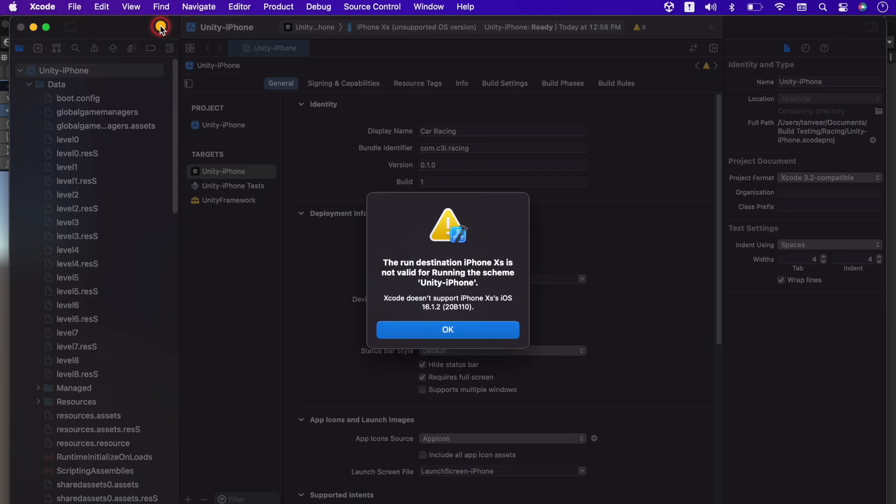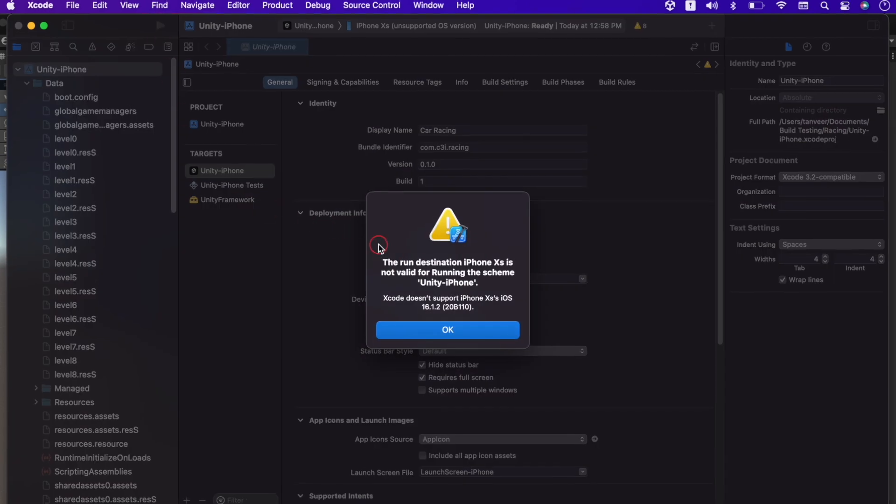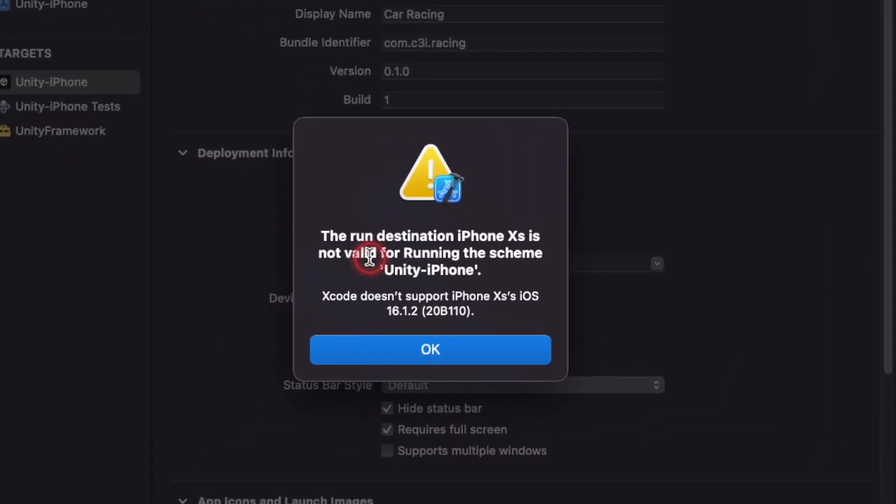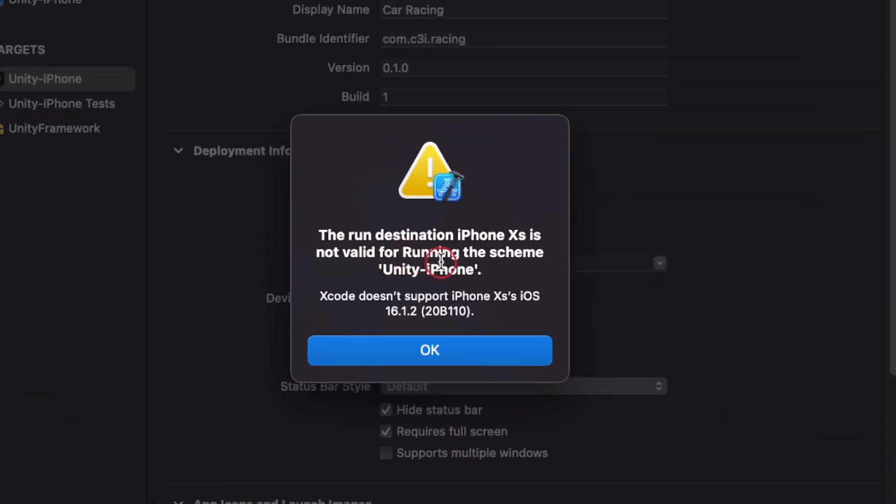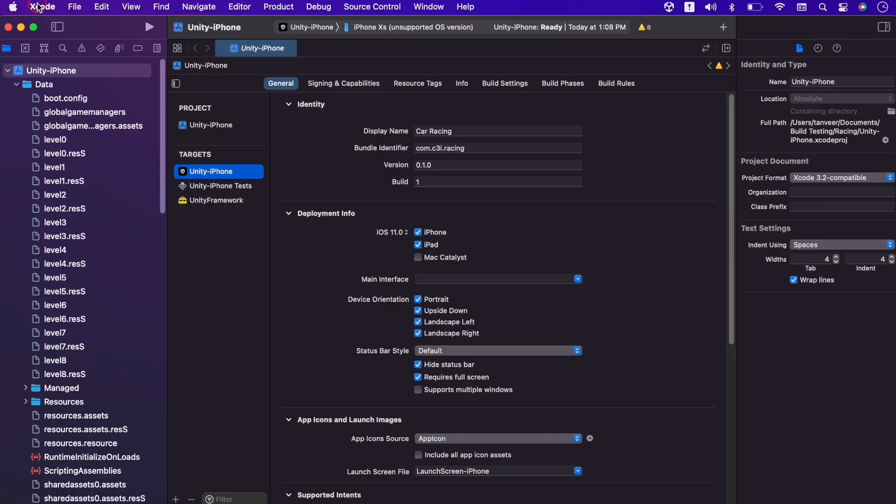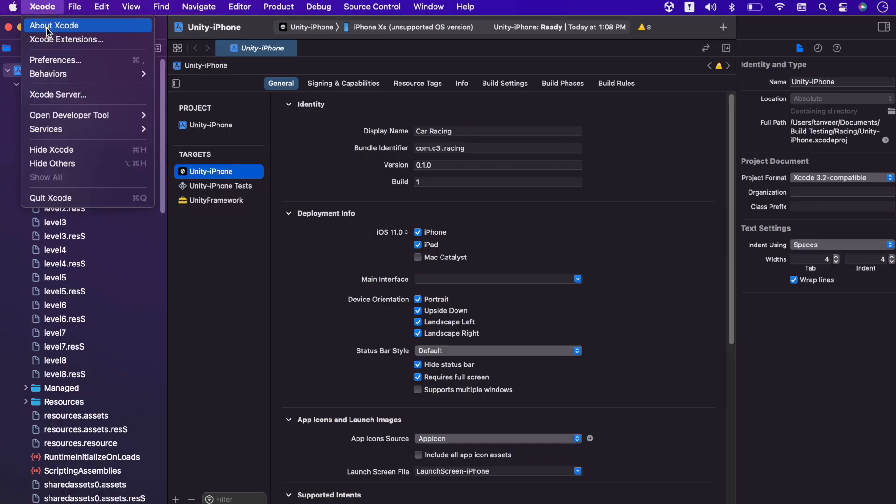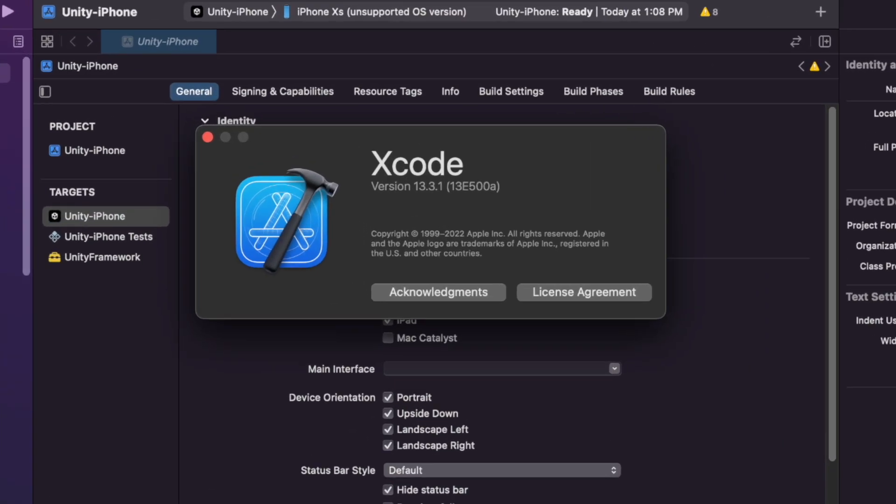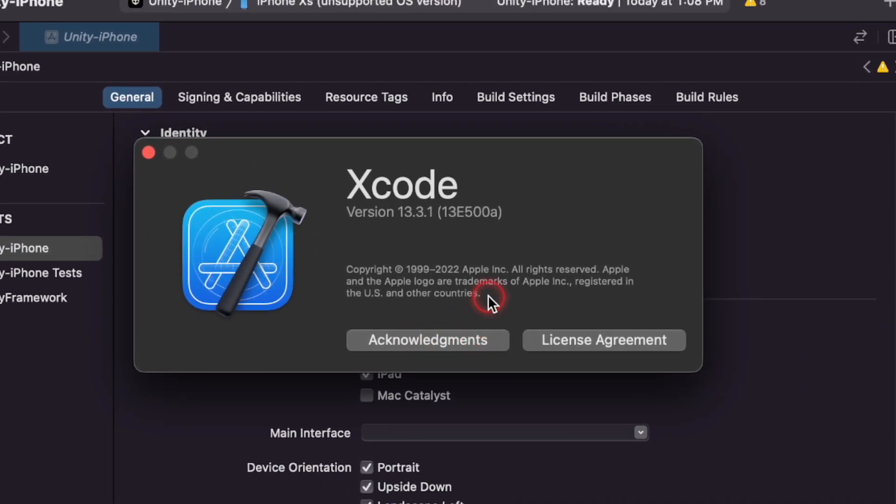Trying to create a build on this device but it shows not supported. At this point my Xcode version is 13.3.